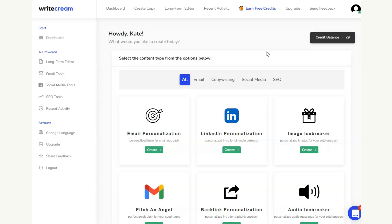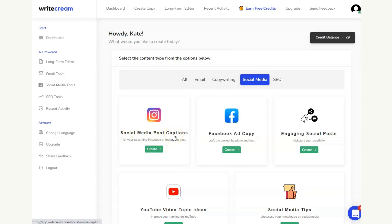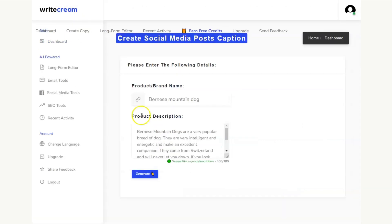So the first thing we're going to do is we're going to head over to the social media tab, and then we're going to go here to the social media post captions. If you ever get lost in these buttons, just head over and click the dashboard button. It will take you back to the beginning.